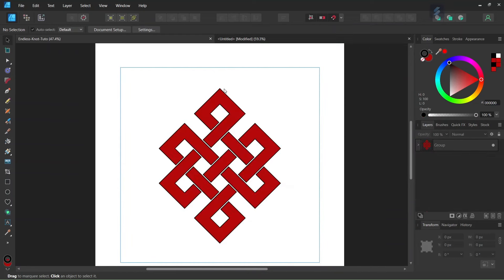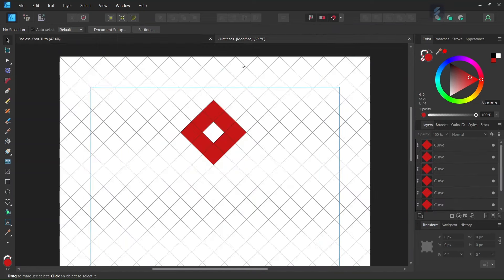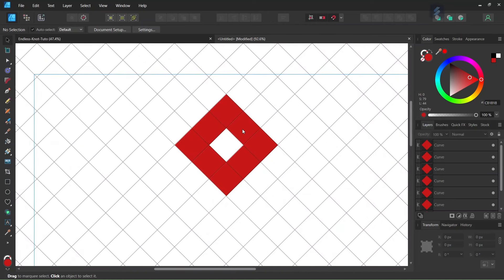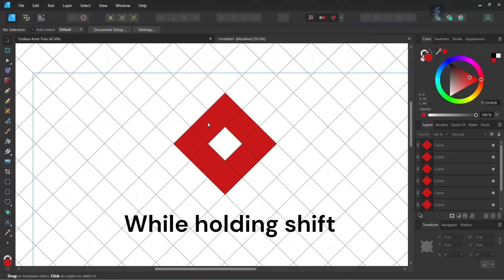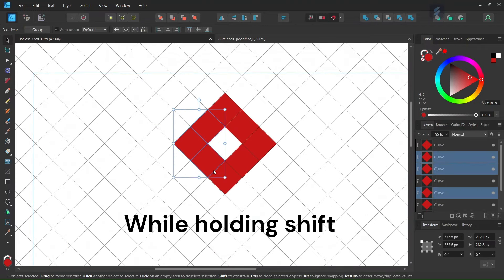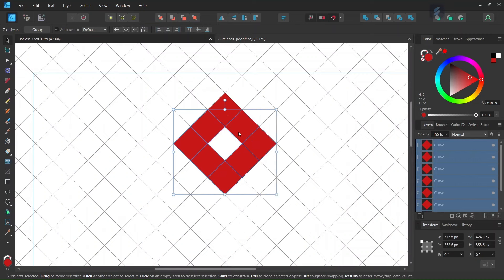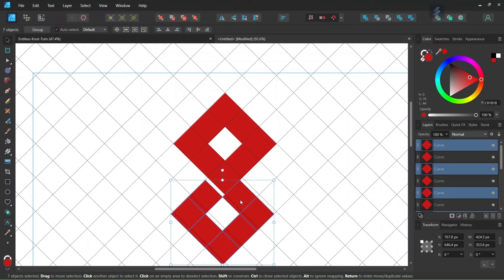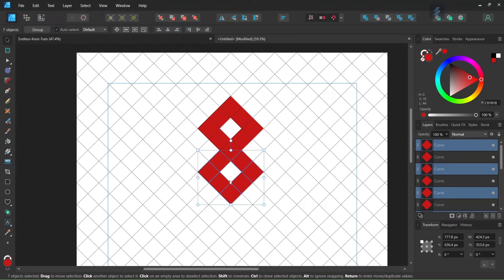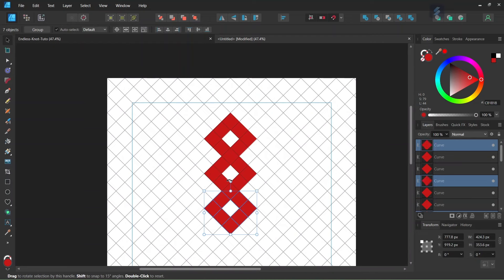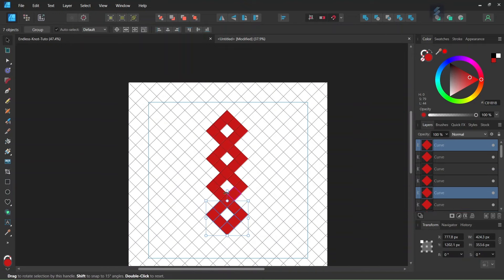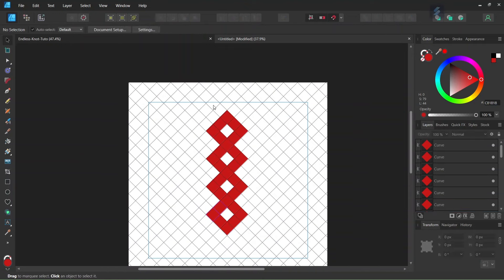We are going to need four square units on the vertical axis. To do so, within the square unit we select all squares except for the first square at the very top. Then we press Ctrl+J to duplicate them and move it to the bottom of the first square. We press Ctrl+J two more times to power duplicate, giving us four square units.